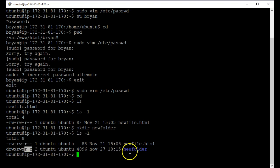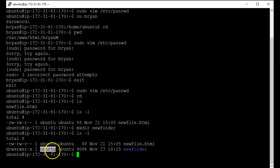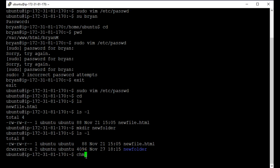OK, so if I wanted to say on this new folder that I only want group and user to be able to read, write, execute, I would chmod 770 new folder.